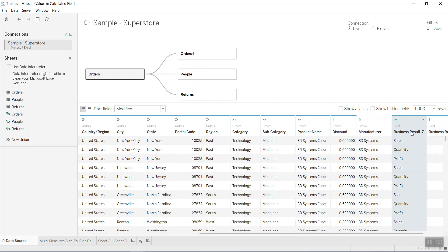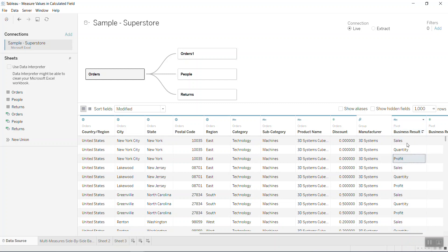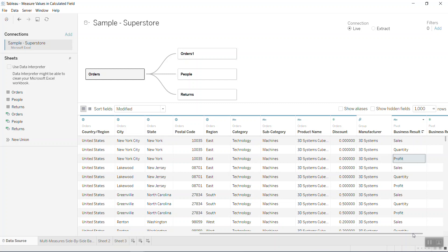So actually I have one column where you have the sales, quantity, and profit all together, and here you have a result. So now we see everything in one column so we can use it in the calculated field.